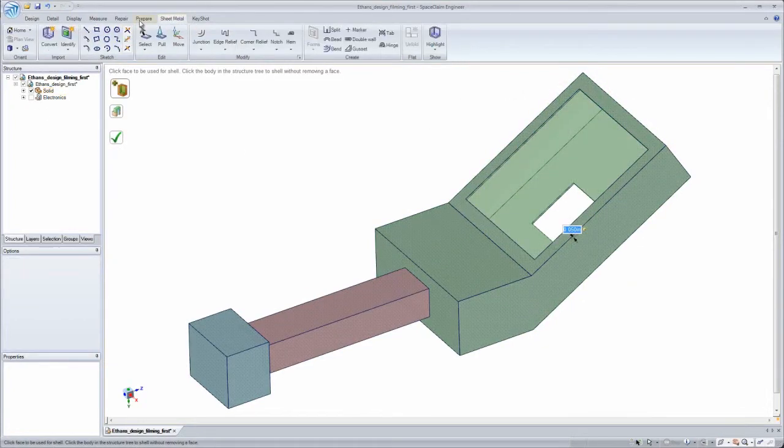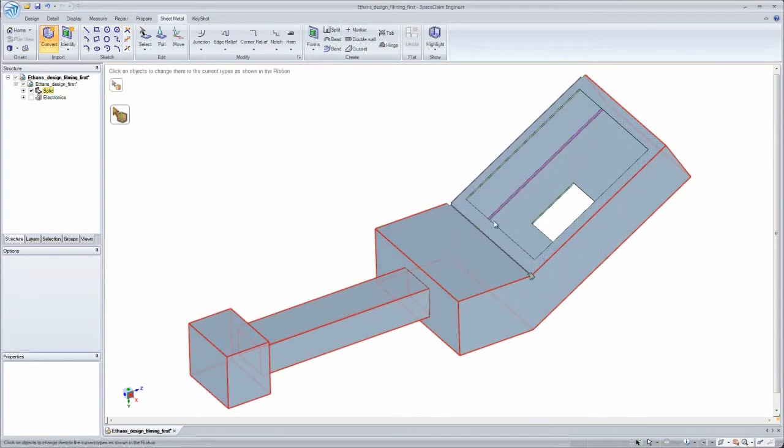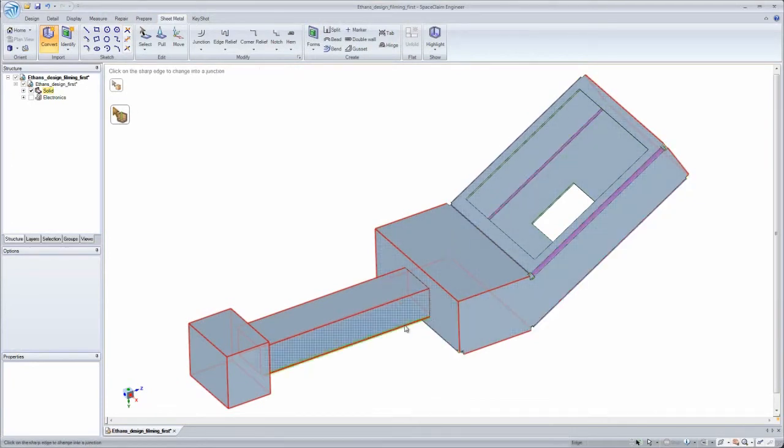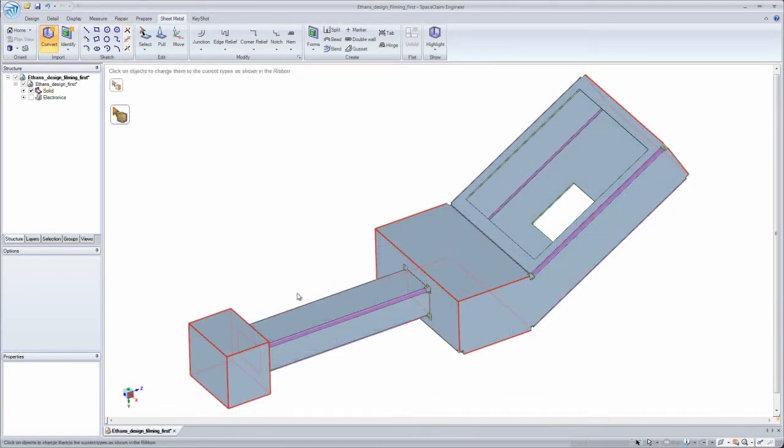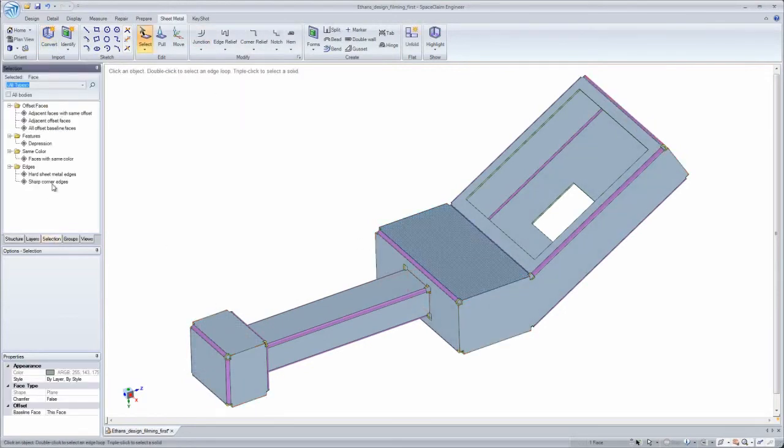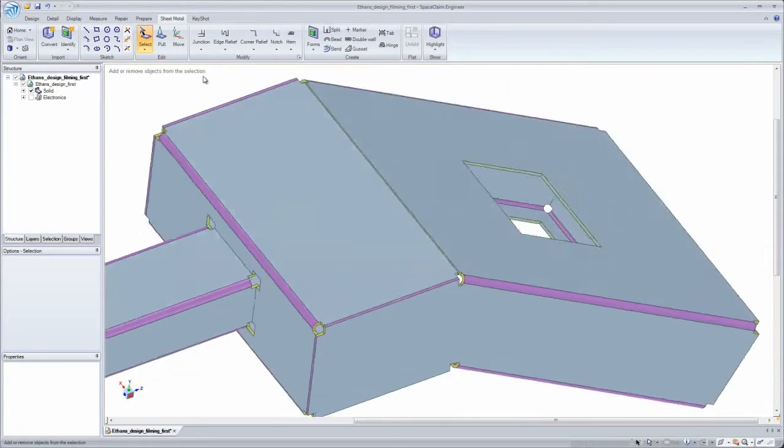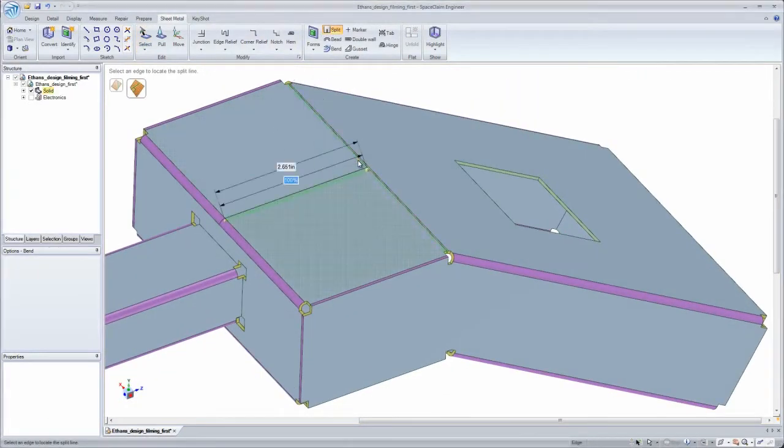For sheet metal manufacturing, SpaceClaim partnered with the industry leader to provide me the quickest way to model real sheet metal geometry. I can take your solid model, shell it out, and convert all the edges to junctions either individually or as a group.